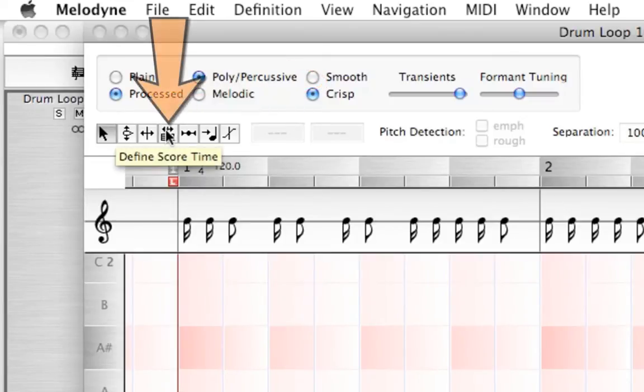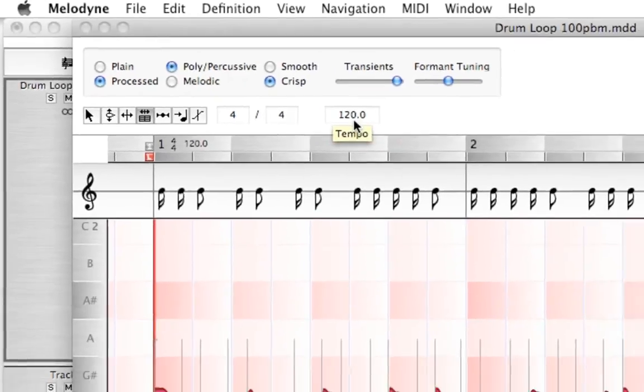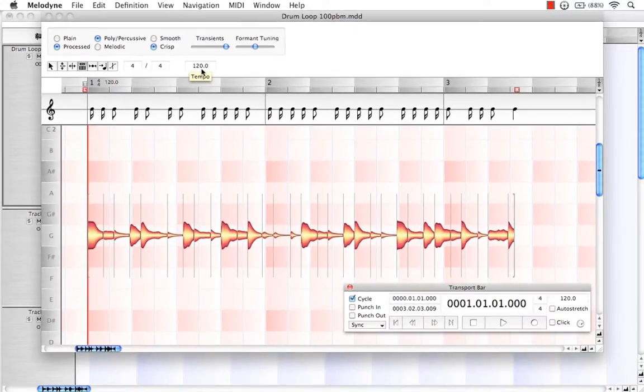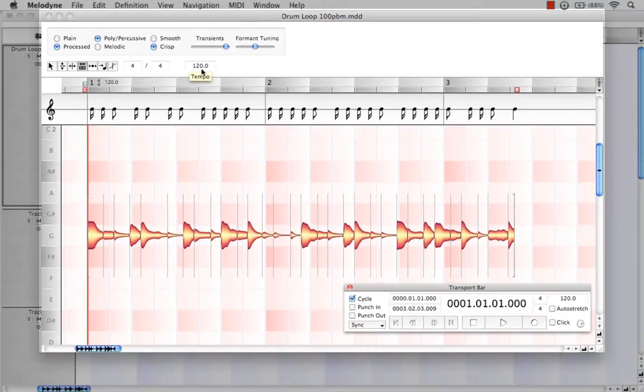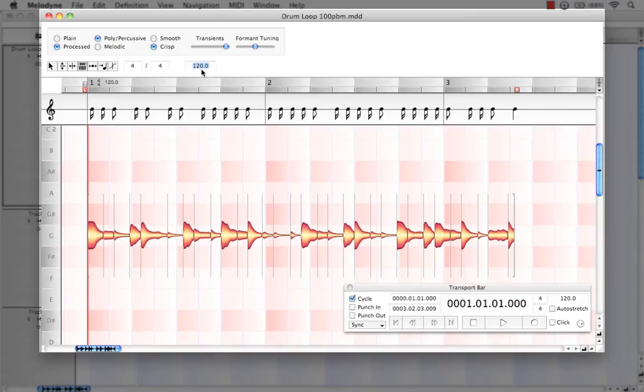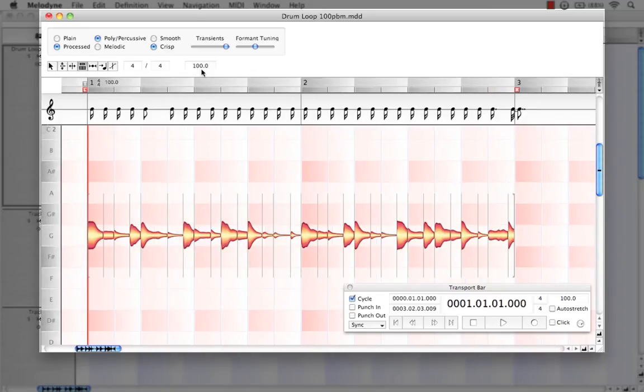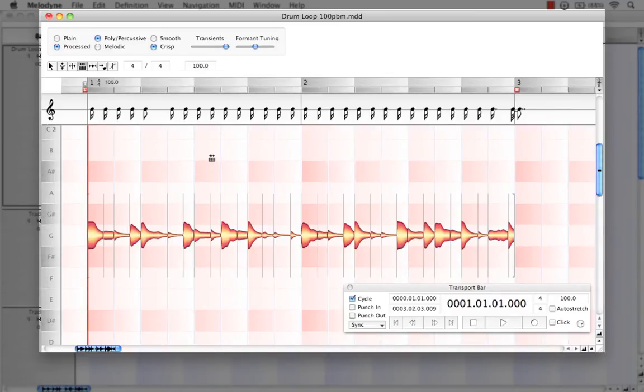What I like to do is come down to Define Score. And here is where we can see once again that it's inaccurately telling us it's 120. Now, the way we can change this is very similar to how we did before. But I can double click in that box and just simply select 100 and hit enter and watch how the bars and measures move accordingly. There we have our two bars accurately being represented at 100 beats per minute.